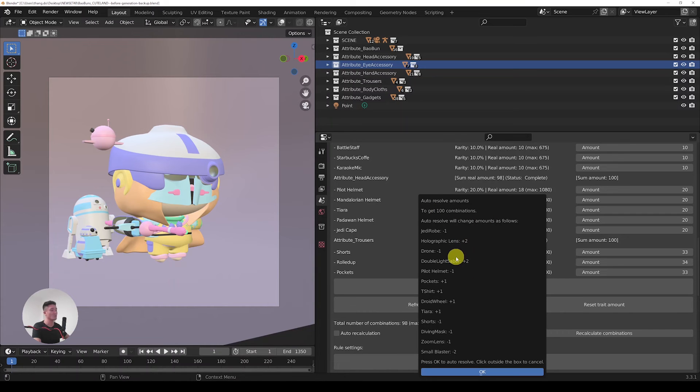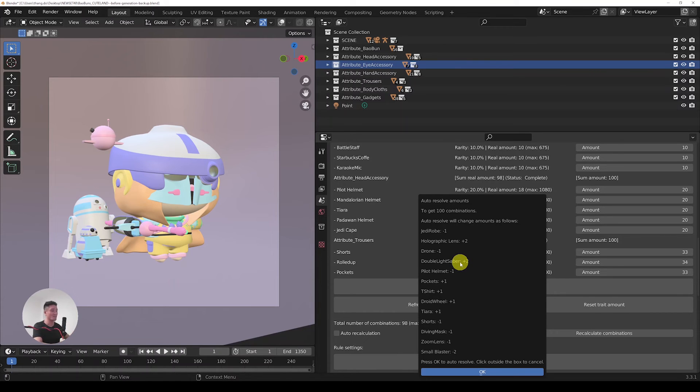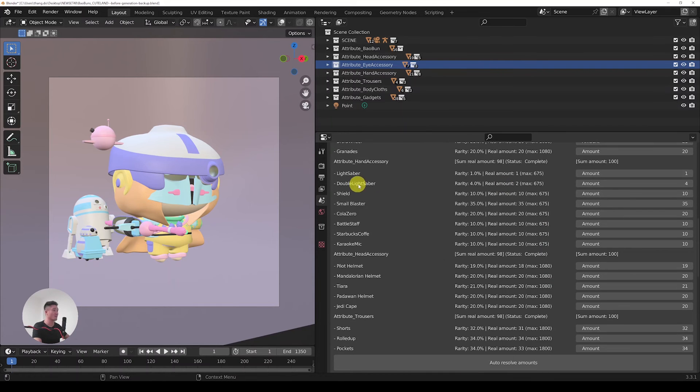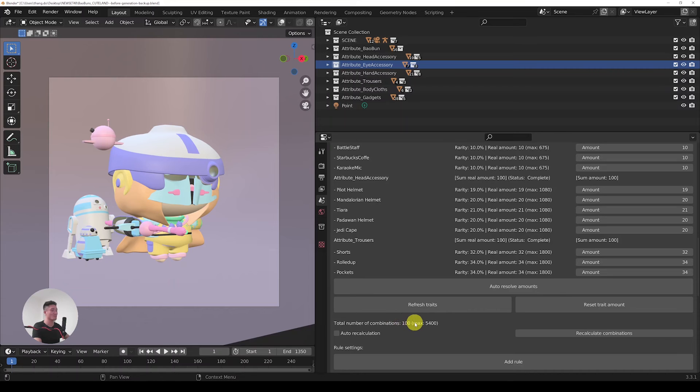If we look closer, we can see that for example it needs to add two double lightsabers in order to get to the hundred. It's just going to modify a little bit of the rarity that we set, but having it as before we wouldn't achieve 100. So let's press OK. You can see that it modified the amounts, and now let's do the recalculation. And voila, the total number of combinations changed to 100.